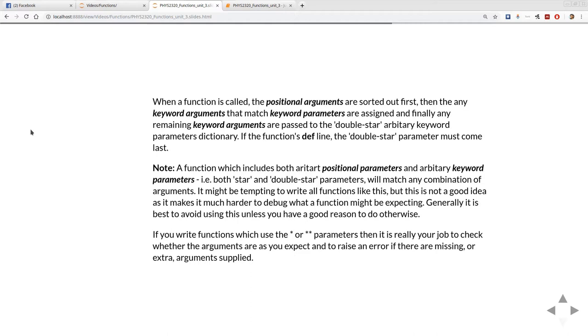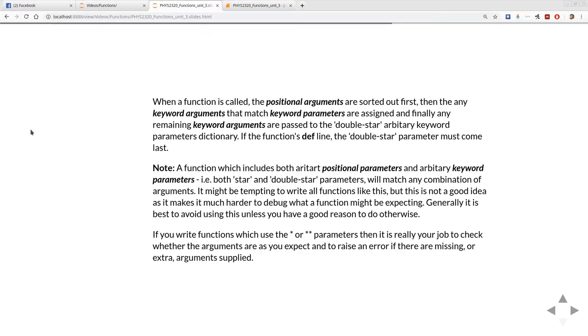When a function is called, the positional arguments are sorted out first. Then any keyword arguments that match keyword parameters are assigned, and finally any remaining keyword arguments are passed to the double star arbitrary keyword parameter which is coming back as a dictionary. So in the function def line the double star must come last in the definition because it's handed over last. It takes whatever's left.